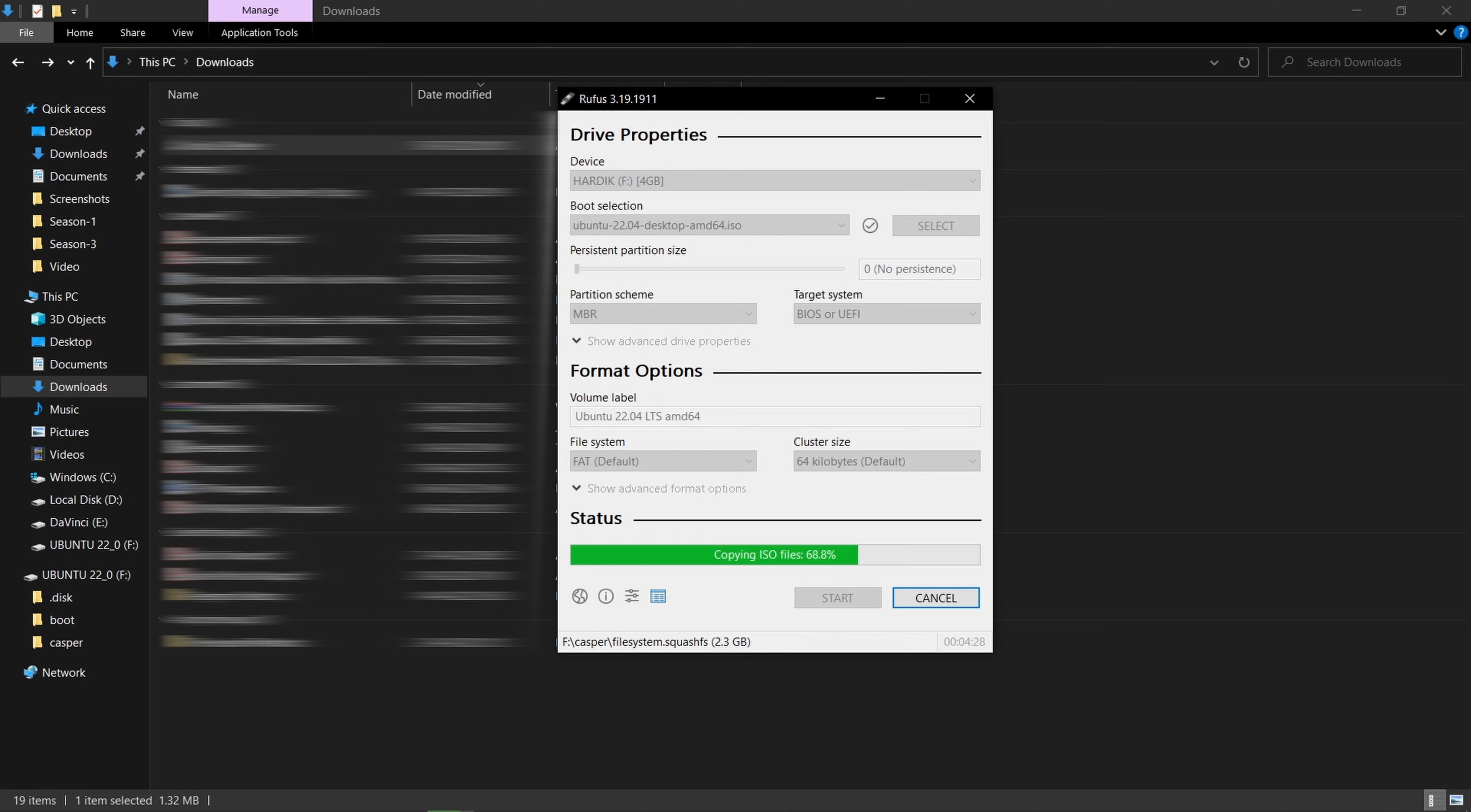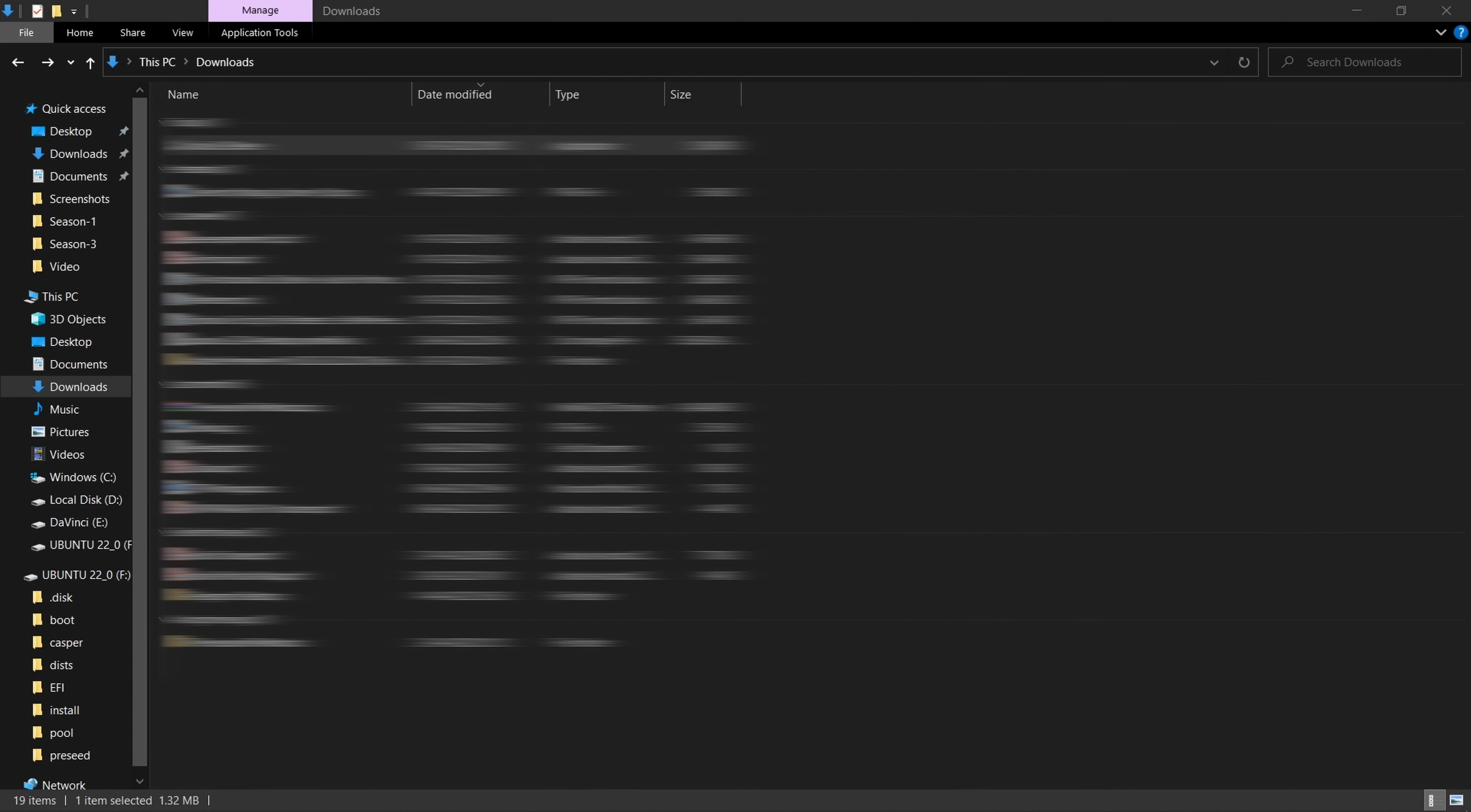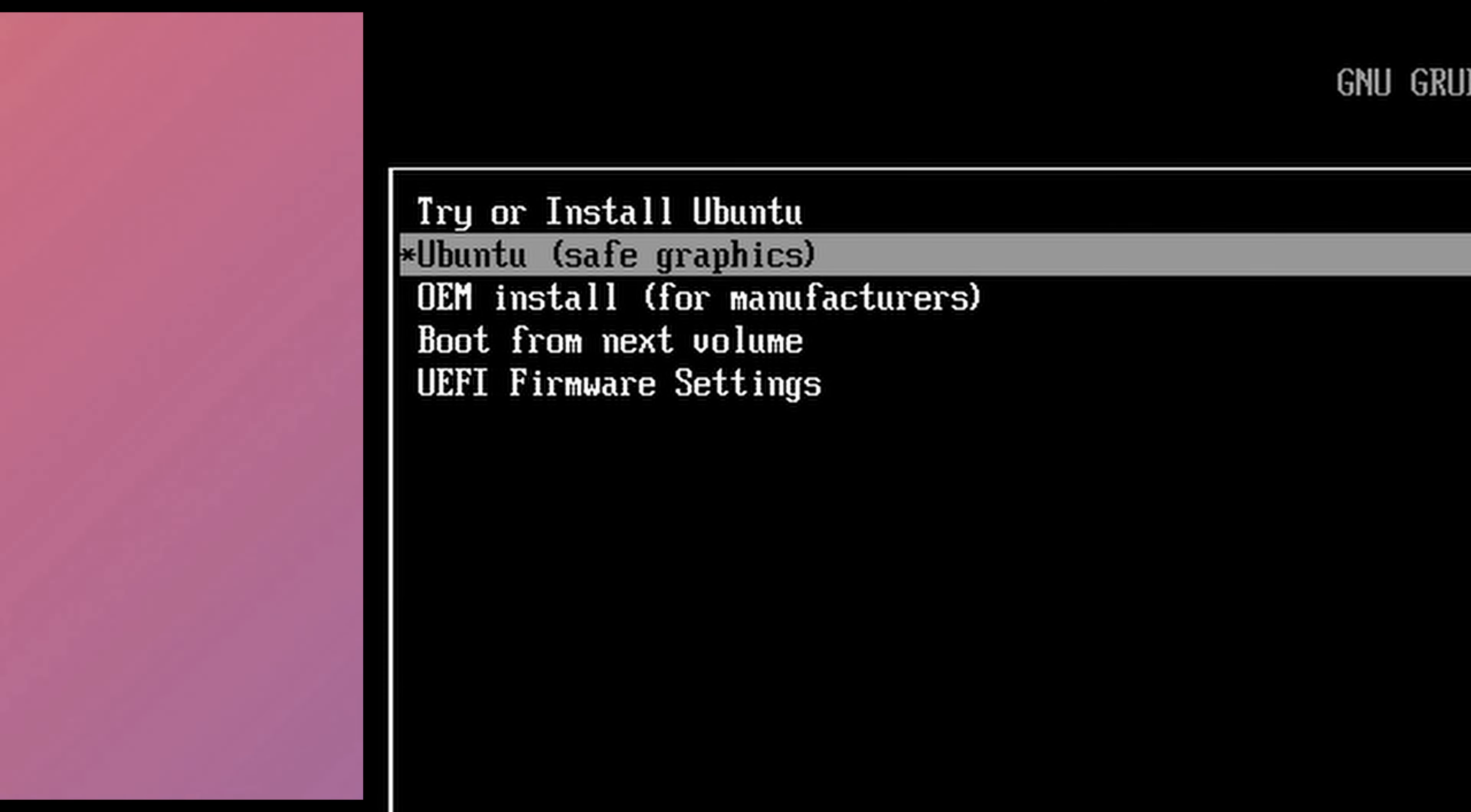Now it will take time. Finally after 9 minutes it's done and now close this. These all are the required files for installation which are copied in our USB. Now same steps, plug the USB in PC and select the USB in your BIOS. Then you will see these options.